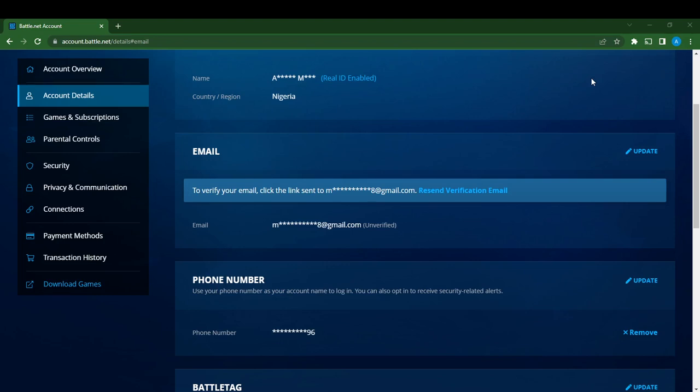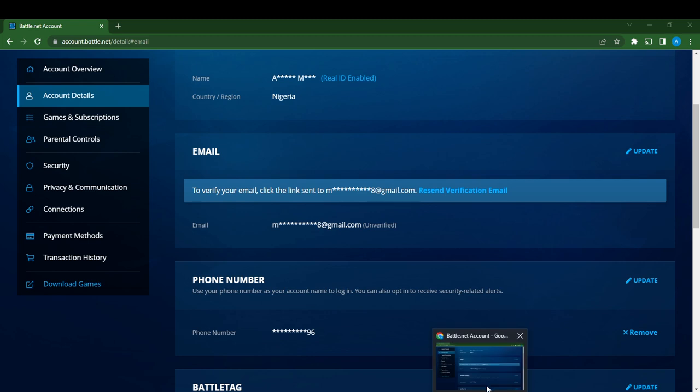Hello, in this tutorial I'll show you how to connect your Google account to your Blizzard Battle.net account. The first thing I'd like you to do is to go ahead and launch your account.